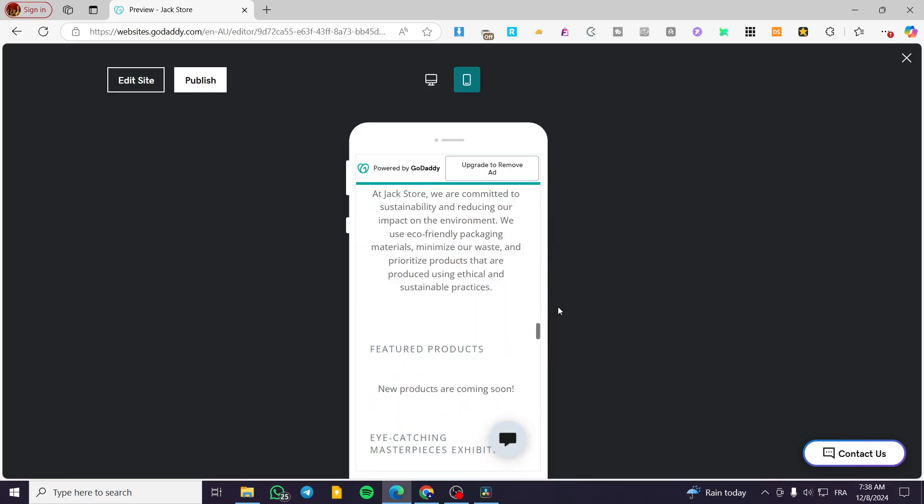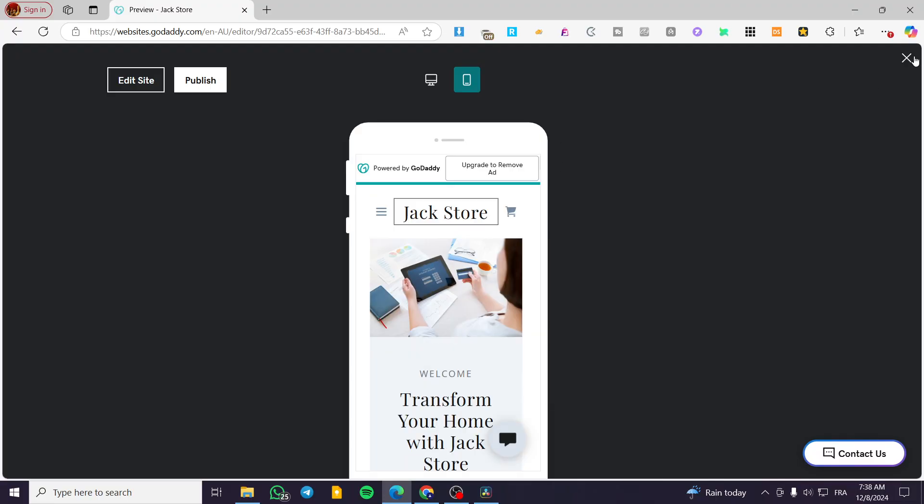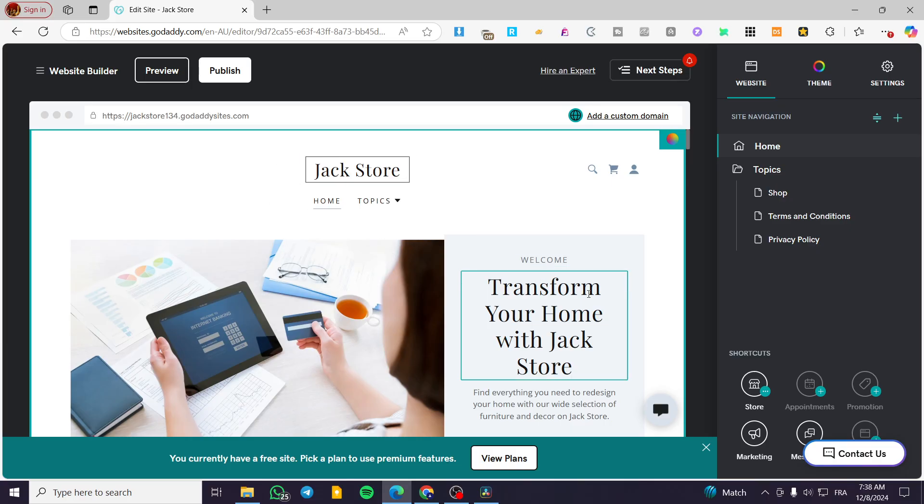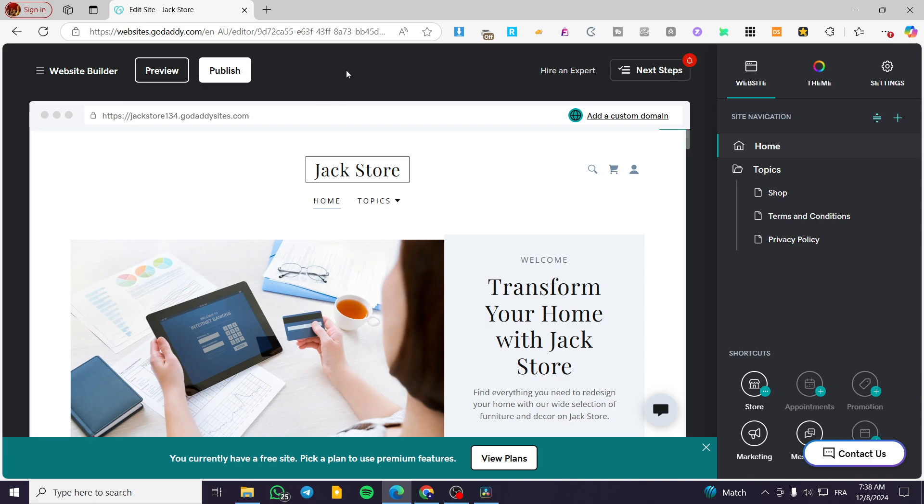So that was pretty much it. This is how you can edit the mobile site on your GoDaddy website builder. Thank you guys for watching. I hope that you have enjoyed the content and hope to see you soon on the next one.